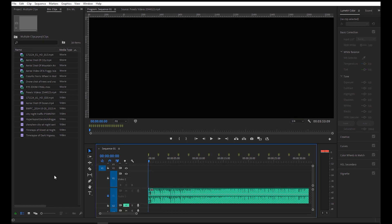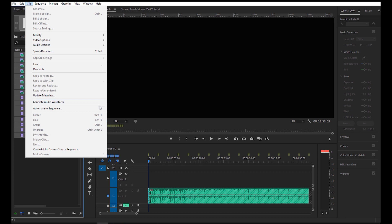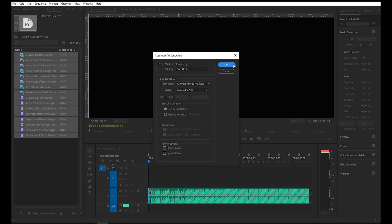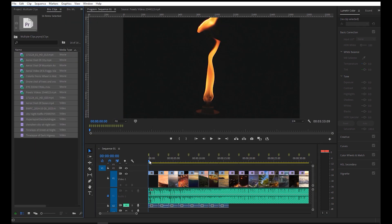Now we can add the video clips into the timeline using the same process we did earlier. We've added them nicely — let's play it and see what we got.